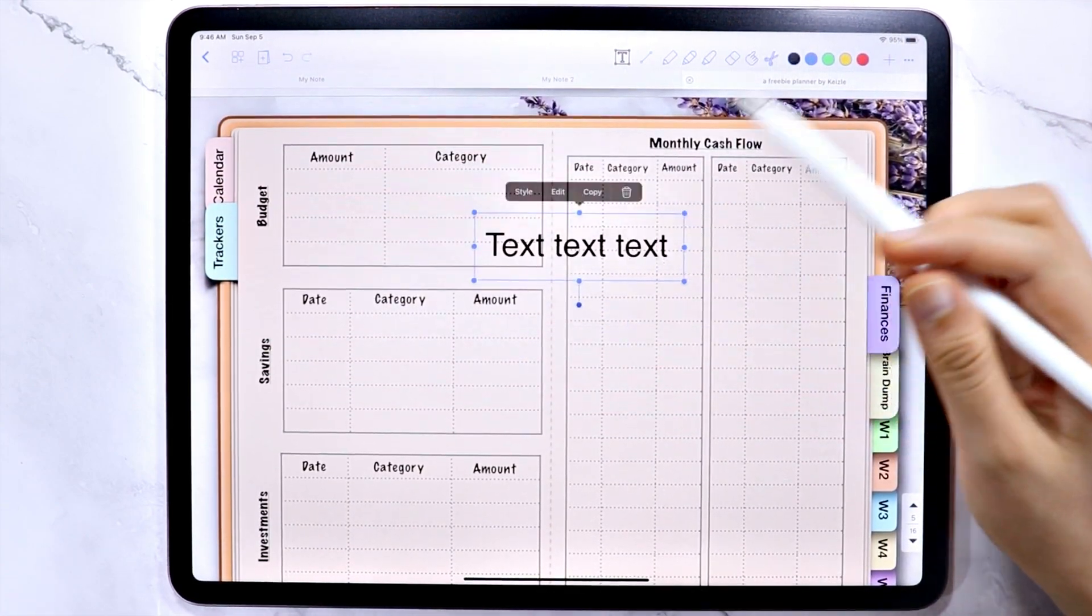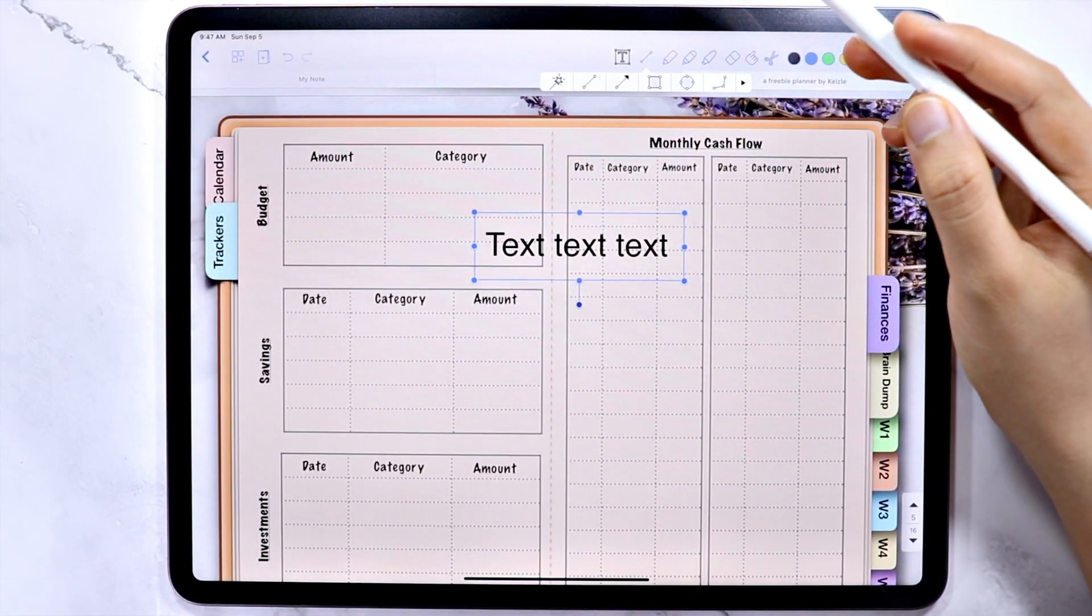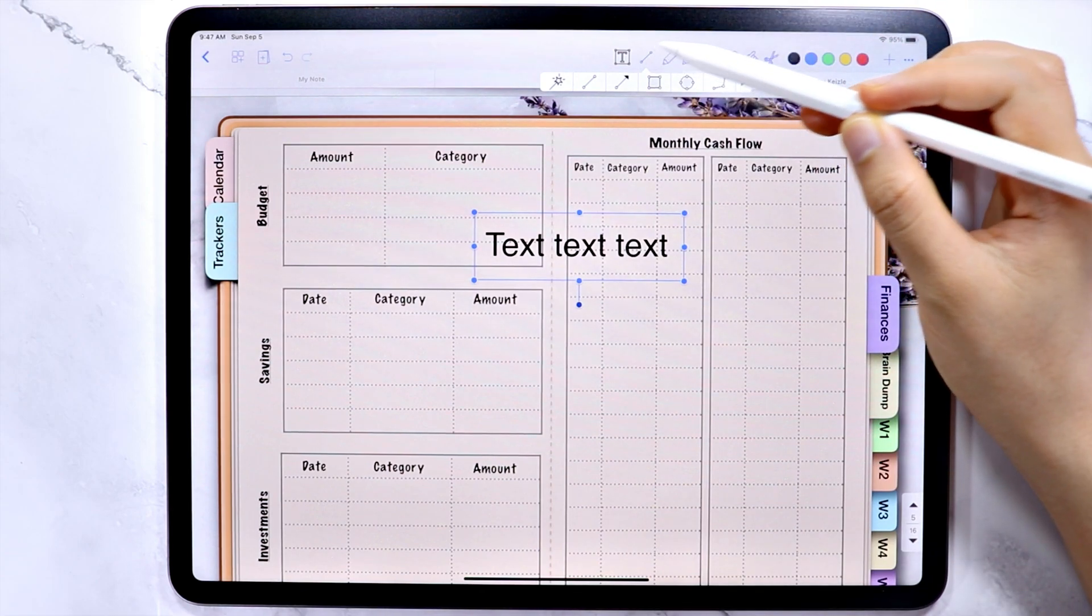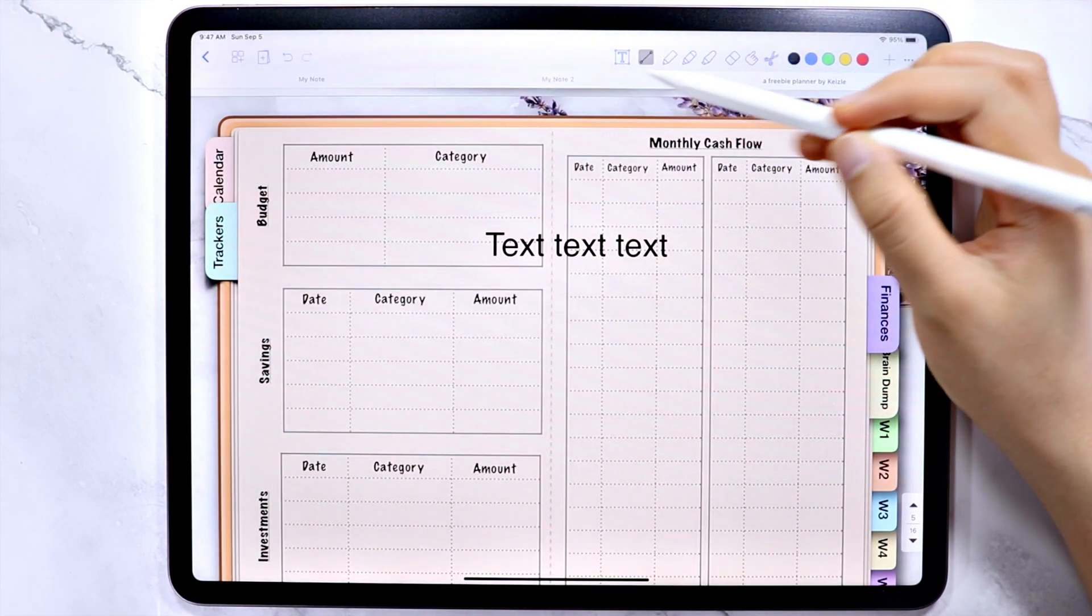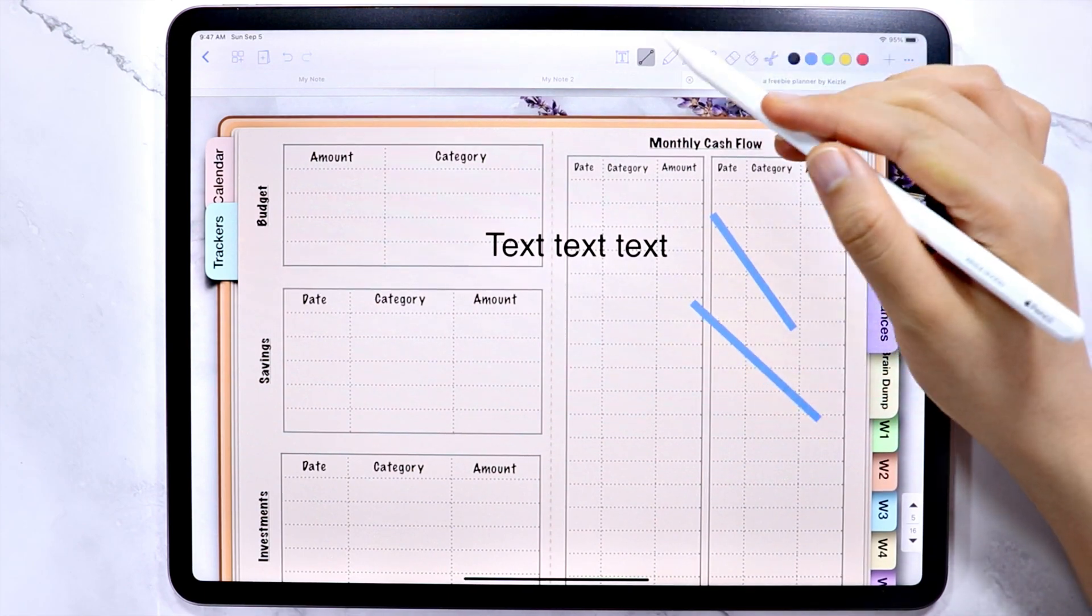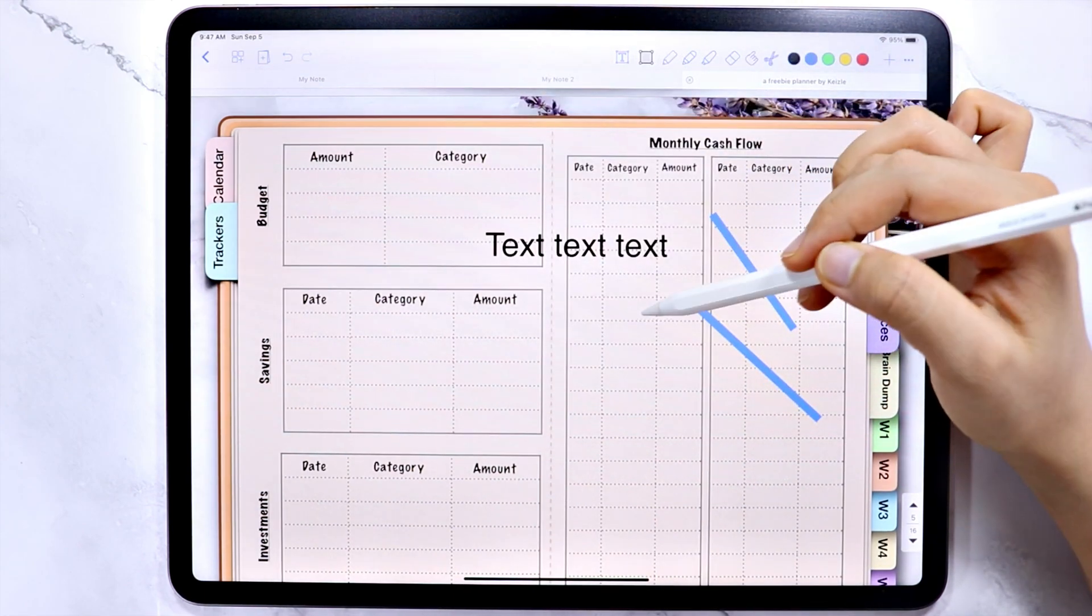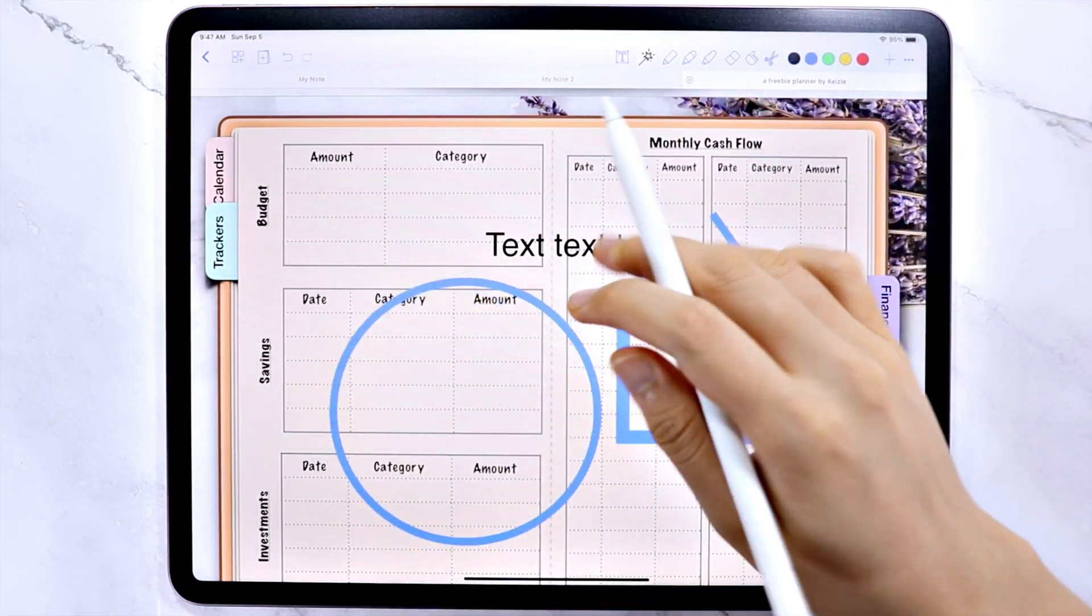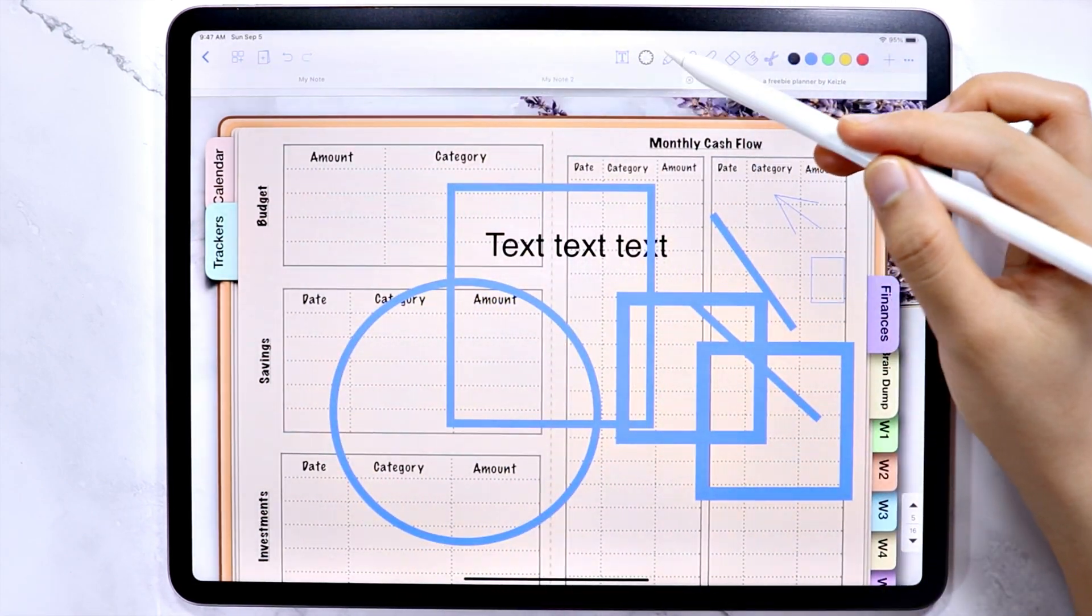This one is for drawing shapes. If you tap on the icon, you will have these different options here. And you can use the magic wand if you want the app to automatically convert your drawing to the closest shape. Or you can choose from the different shapes available here.